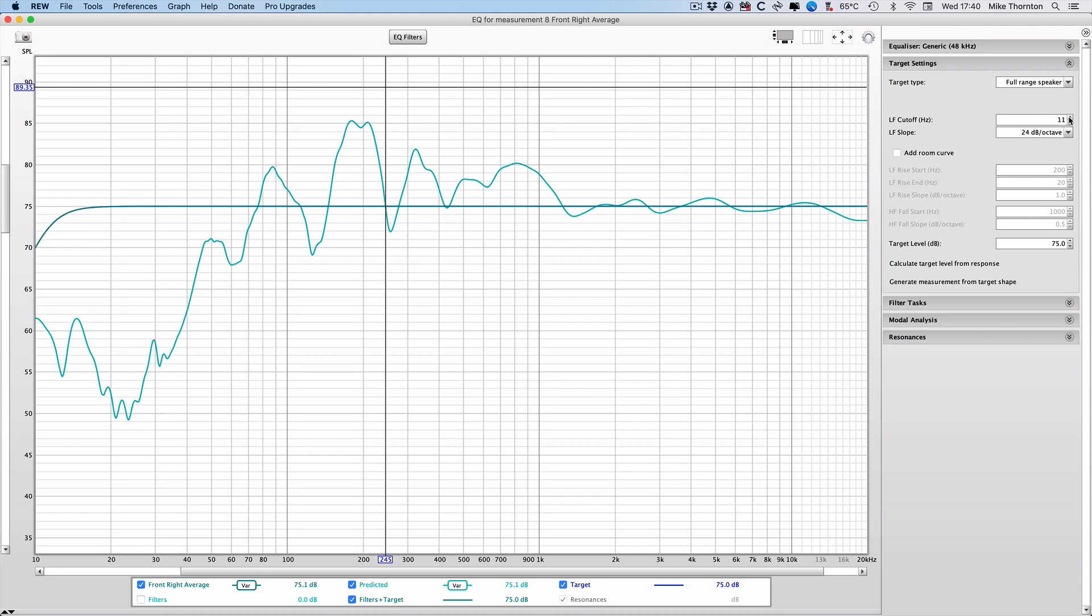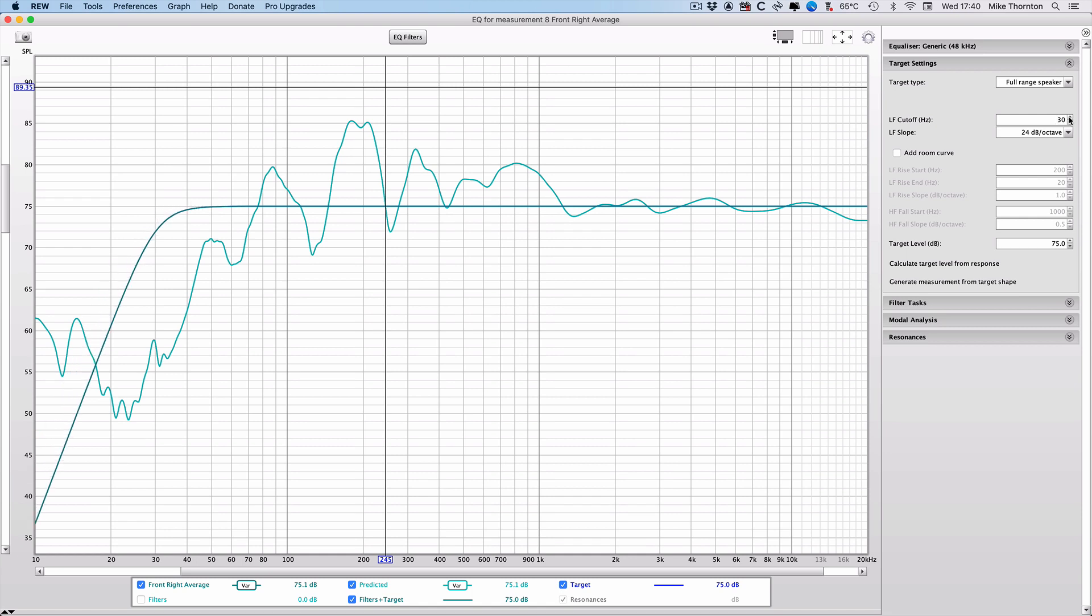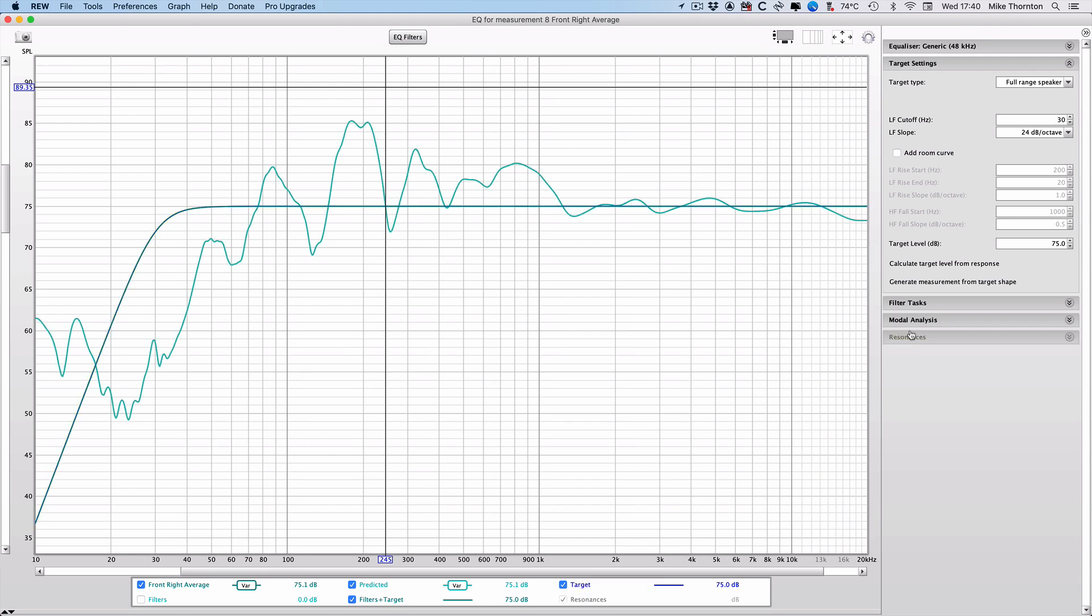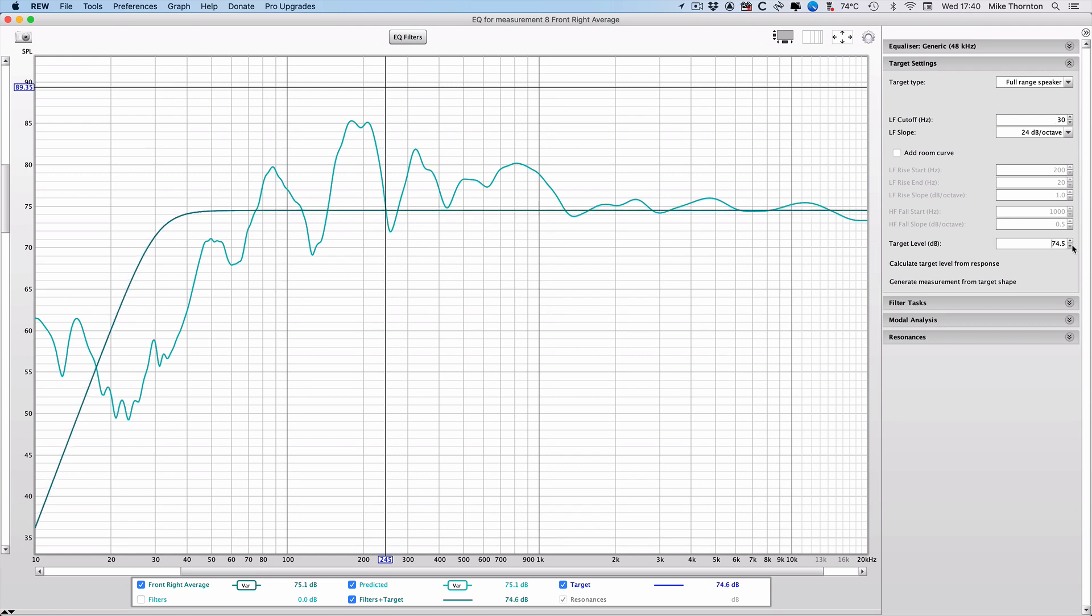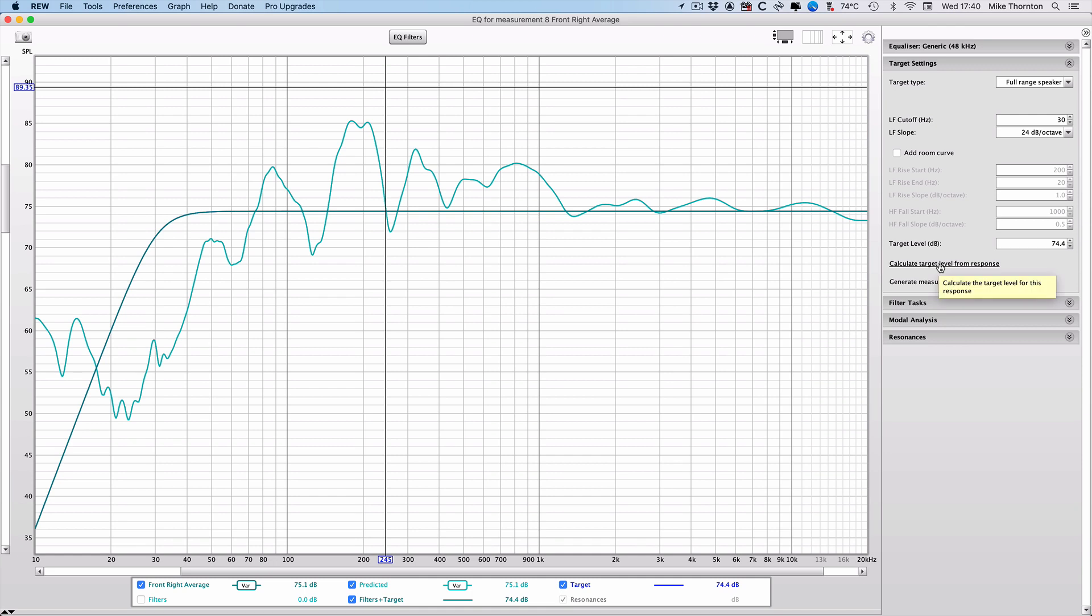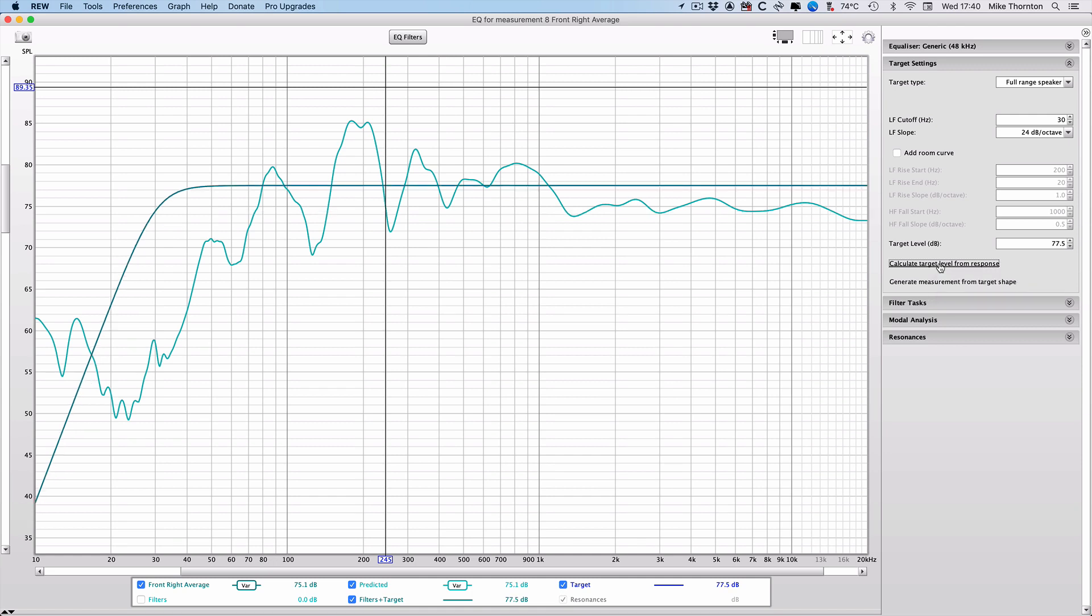Bring the LF cutoff closer to where the speaker naturally starts to roll off. In my case, I'm going to go for around 30 hertz. Leave the add room curve unchecked unless you want to use a target curve, and you can enter that here if you do. Next we'll need to set the target level so that it's in the middle of the curve, so as to minimize the amount of boosting or cutting by the filters. You can do it by eye, but it's better if you use the calculate target level from response option and then let REW do the work here.